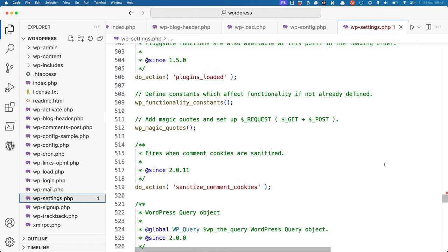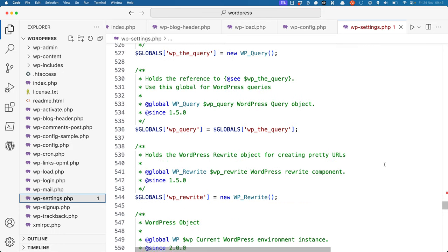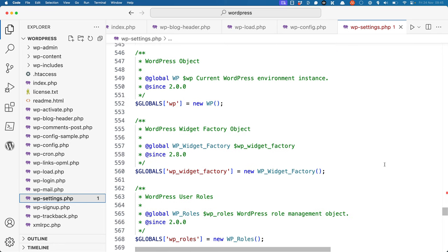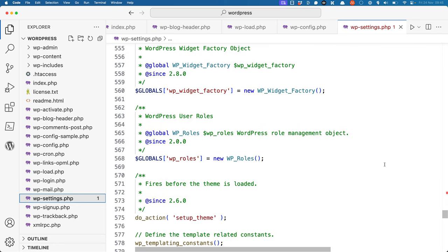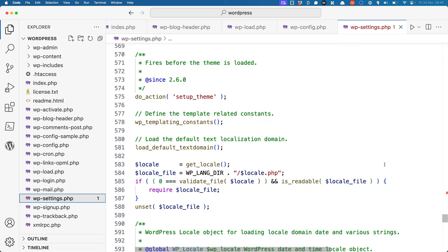It then does things like setting up default constants which affect functionality, and adding magic quotes and setting up the request global variable. Then it creates some more global objects, the query object, the rewrite object and the WordPress object, the widget factory, and the roles object.